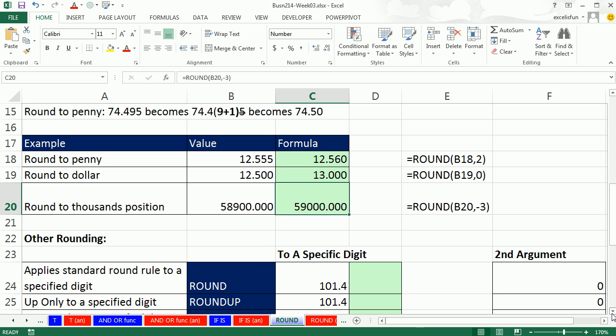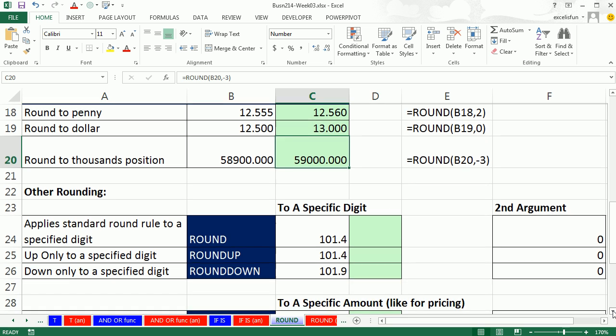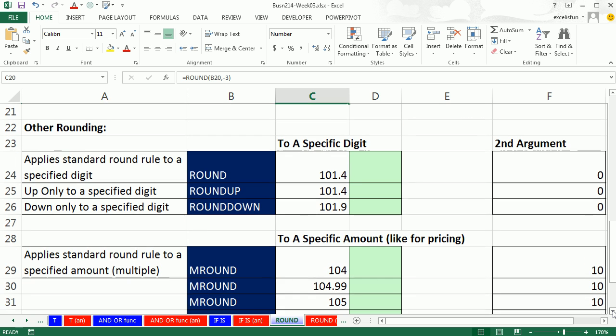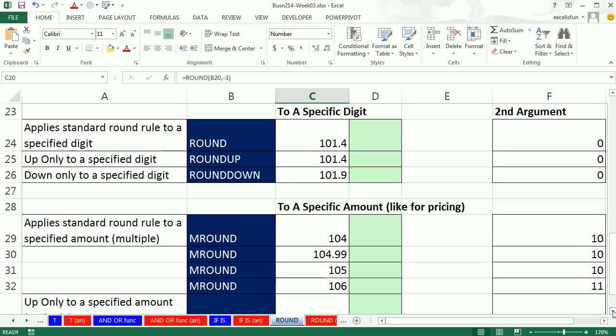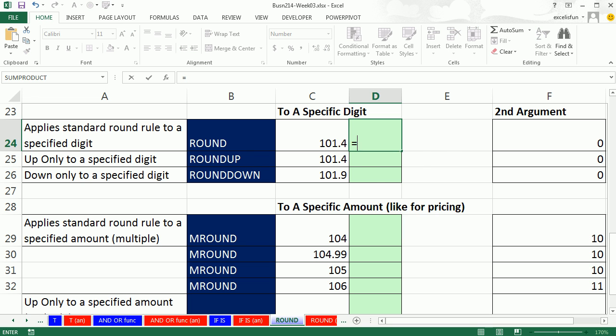By the way, there's something called banker's rounding. And if you search YouTube, my channel, I have a video on that. There's actually two videos, at least. There's other types of rounding. Sometimes you're doing the normal rounding. Sometimes you always want to round up, or always want to round down.